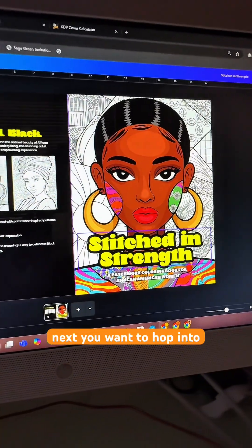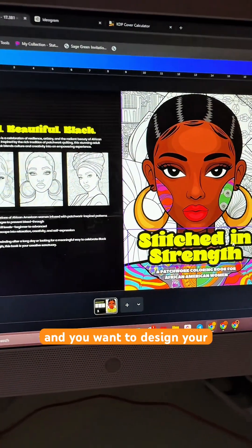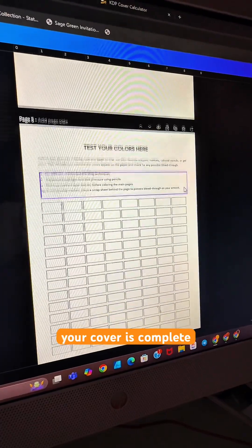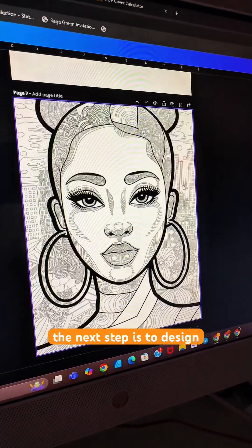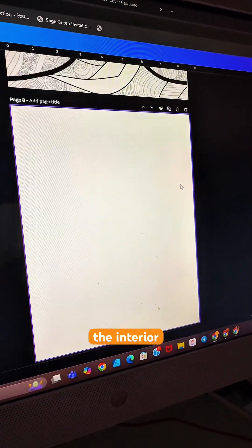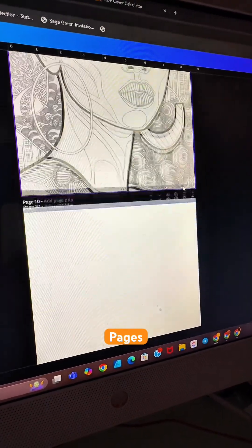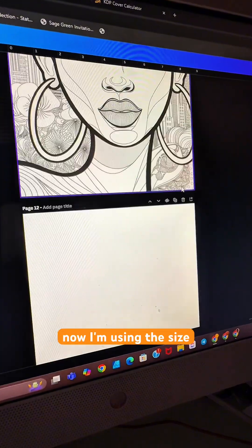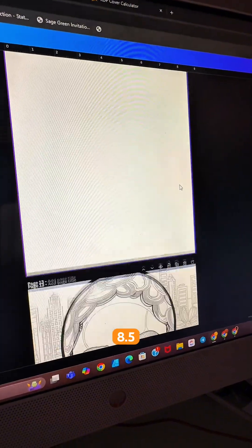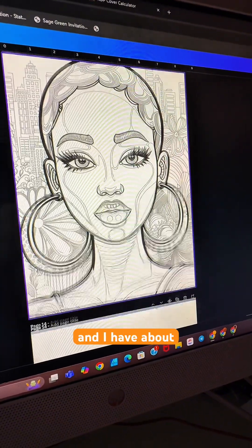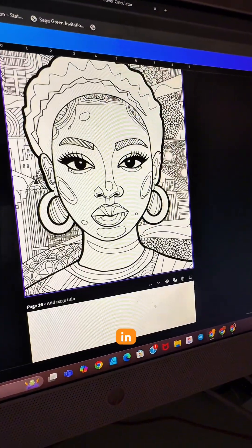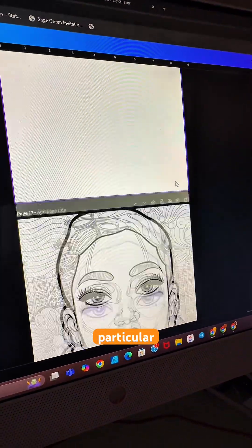Next, you want to hop into Canva and design your cover. Once your cover is complete, the next step is to design the interior pages for your coloring book. I'm using the size 8.5 by 11, and I have about 25 coloring images in this particular book.